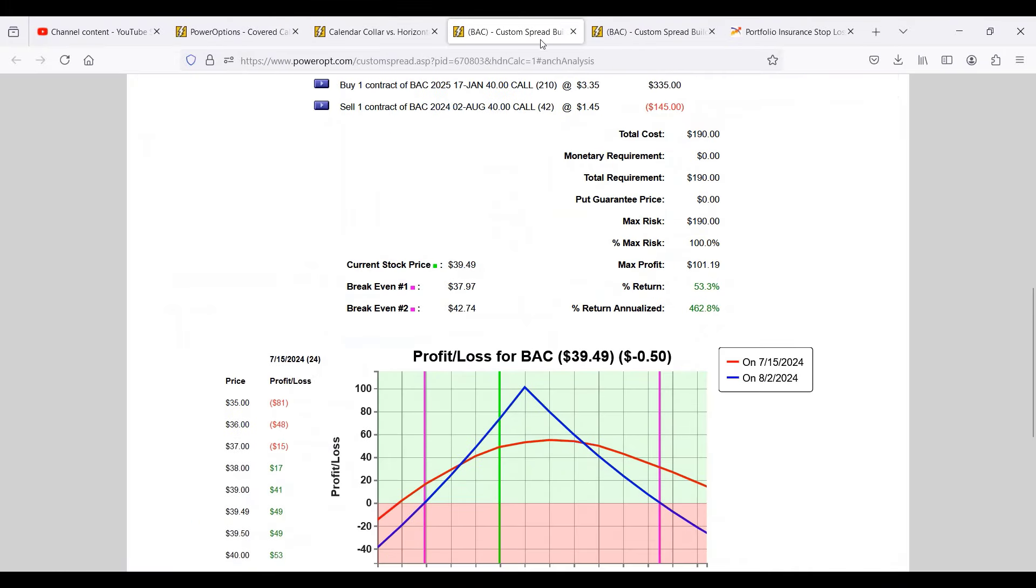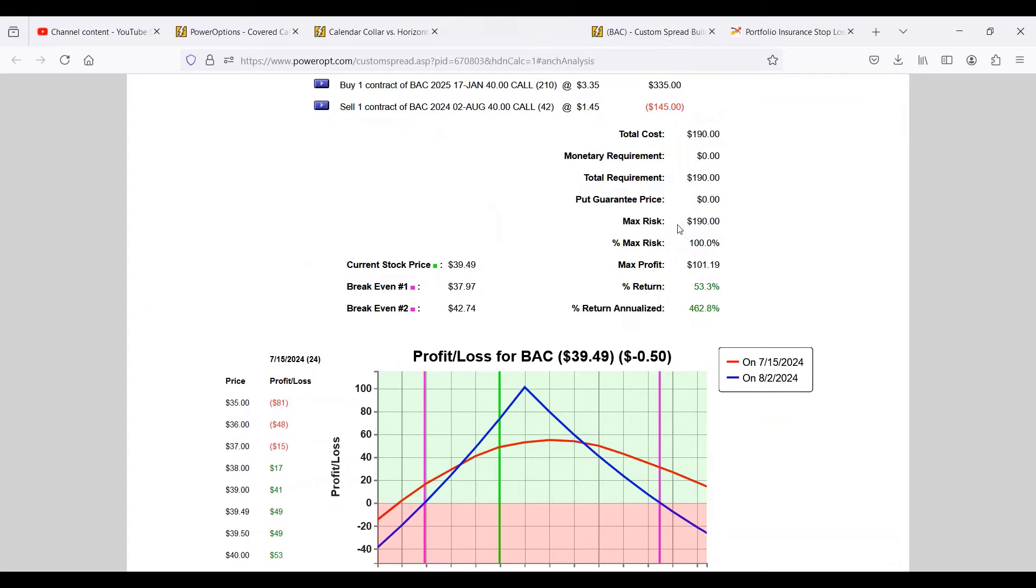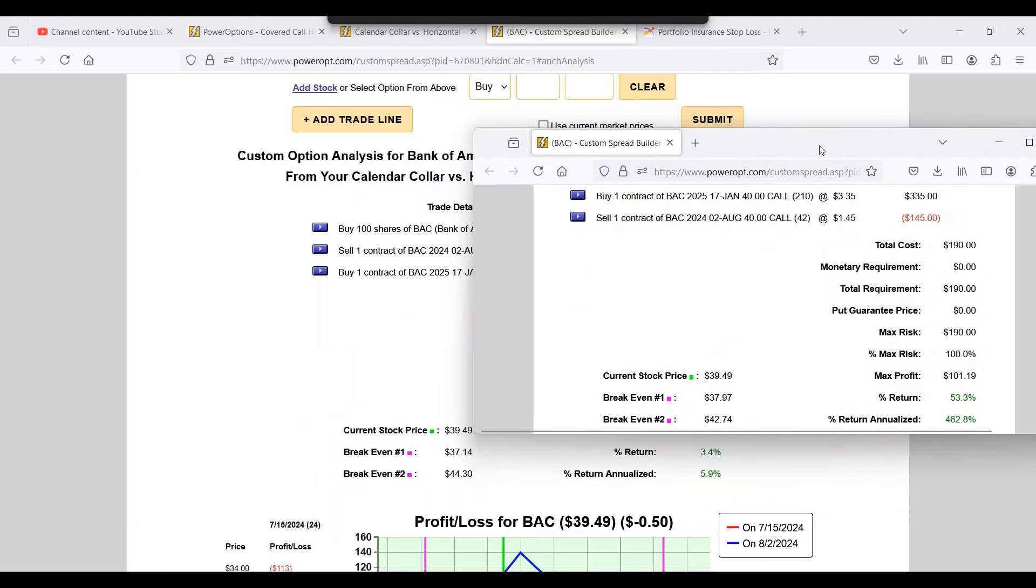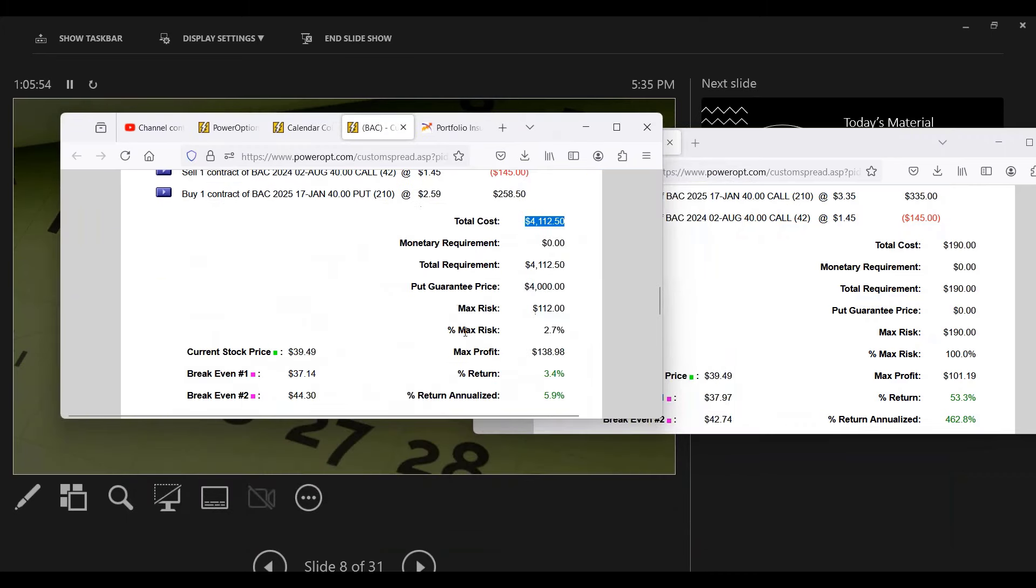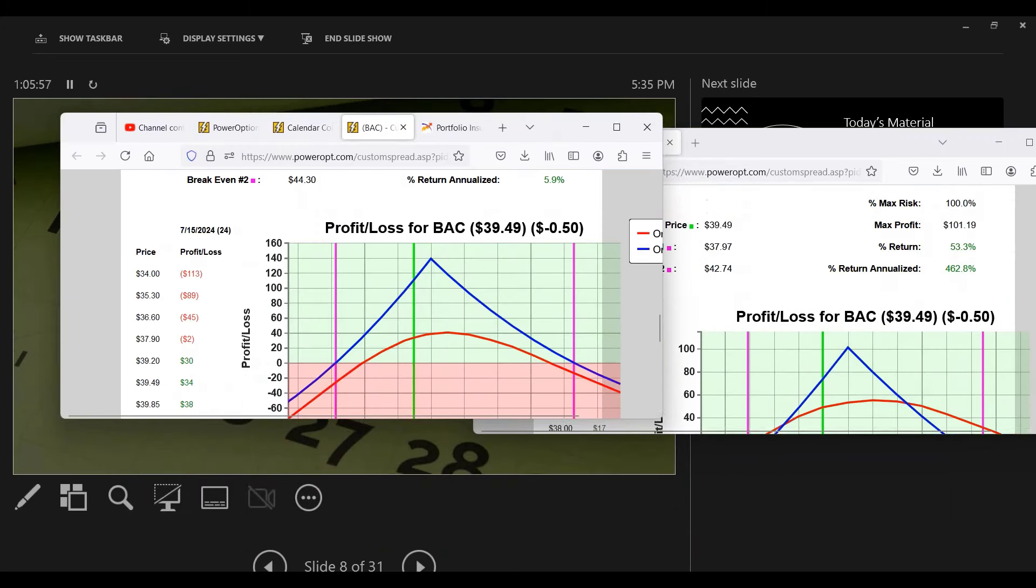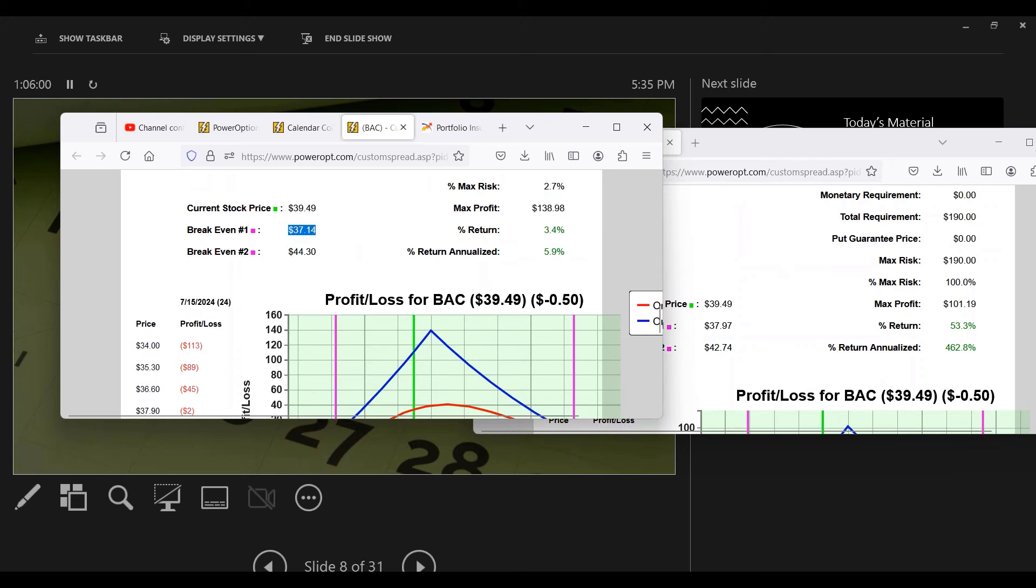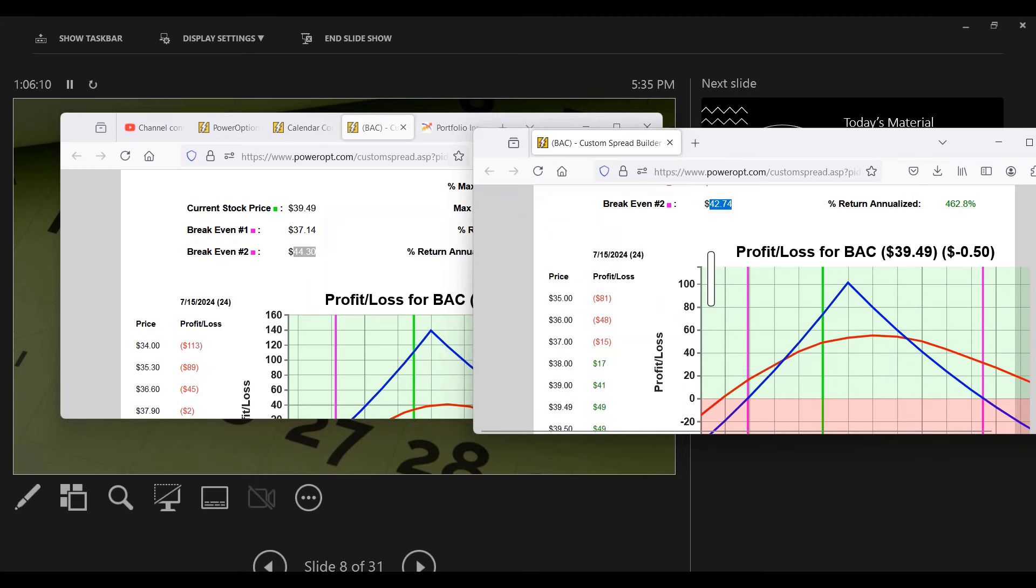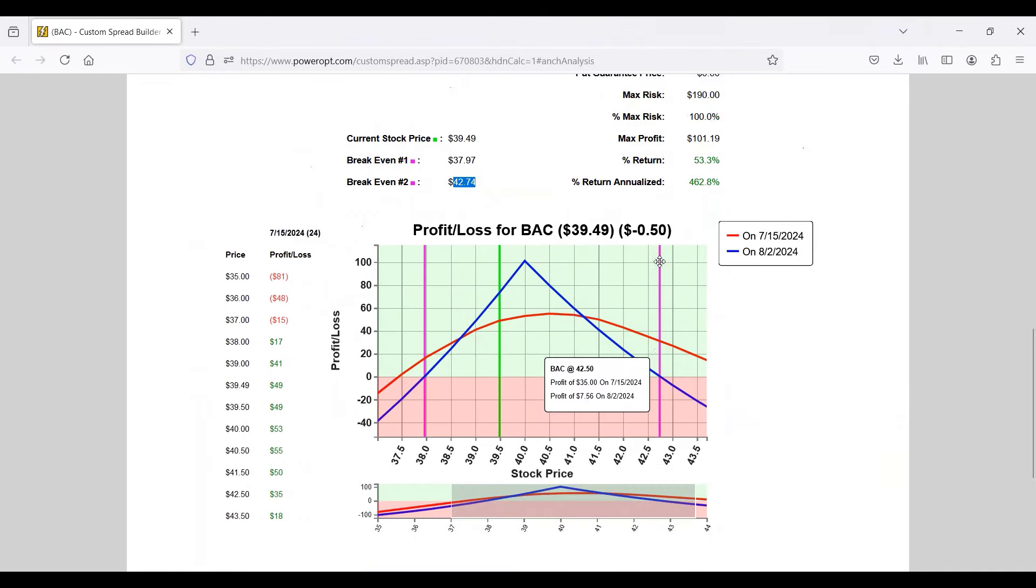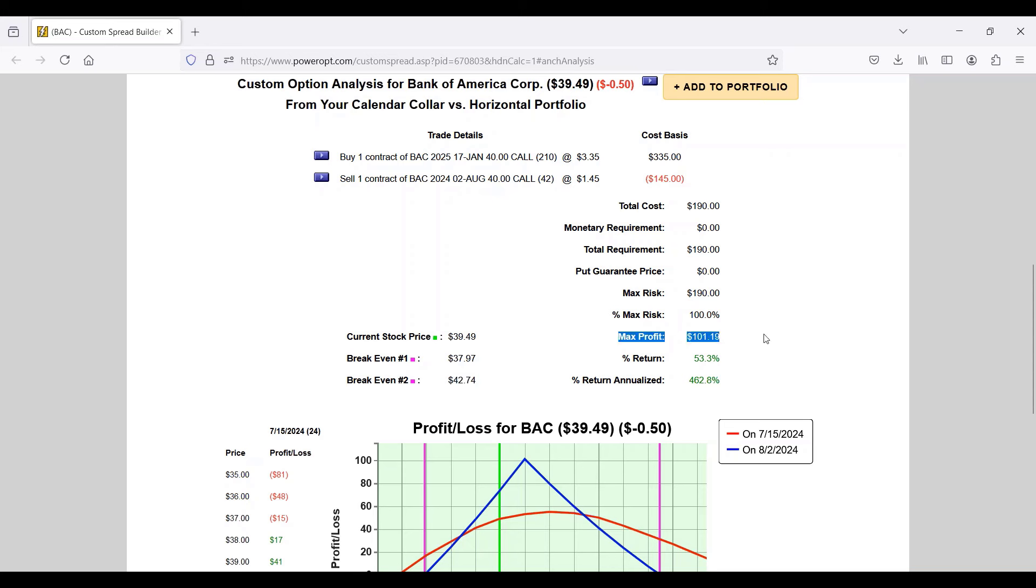Similar risk reward profile that we saw. The risk reward profile is similar. Upper break-even $37.14, lower break-even $37.14 to $44.30, compared to the calendar with $37.97 and upper break-even of $42.74. Similar risk reward profile. The maximum profit on the calendar call is a little bit lower, around $102 instead of $112, just a ten dollar difference, and the max risk is at $190.